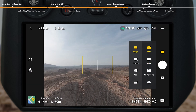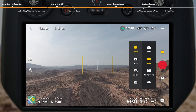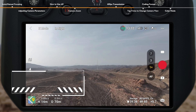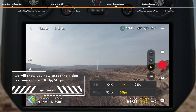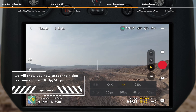In normal photo mode, 1080p 60fps video transmission will be turned on by default. When recording at 60fps or higher in normal video mode, the video transmission will be automatically switched to 1080p 60fps, while video transmission will be automatically set to 1080p 30fps when videos are recorded below 60fps.